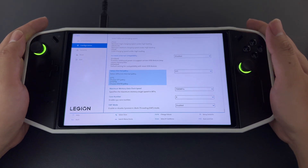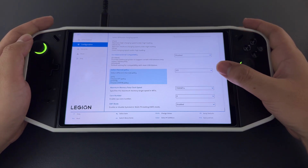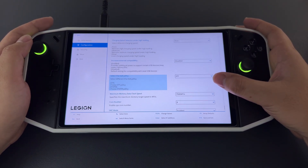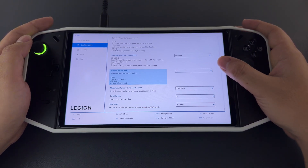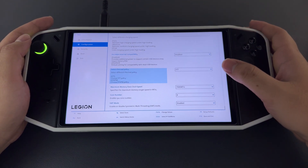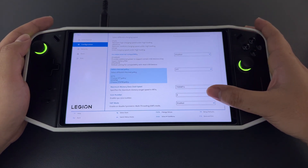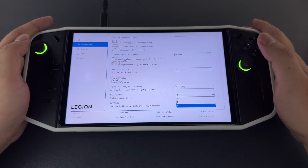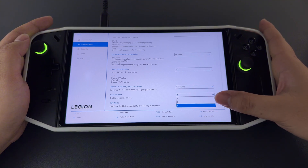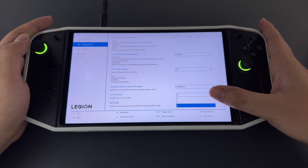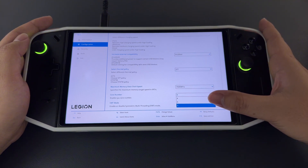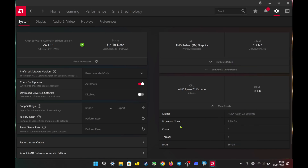Hello everyone. Today I will show you how to change the number of CPU cores without going into the BIOS settings. As you can see, the BIOS only provides three options to choose from: four cores, six cores, and eight cores. However, with these settings, you can even change the CPU cores to just two cores.